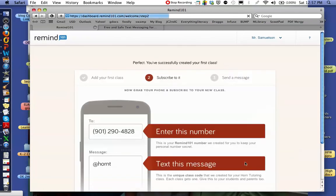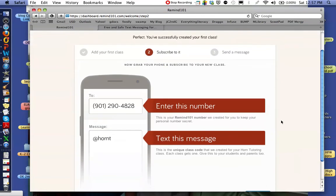Once you add it in, it's going to give you your specific number that you're going to share with the people you want to receive your texts. What they're going to do is text "at Horn" — which you can see right here — "at Horn T" to this number, and that's going to subscribe them into your specific class texting session.